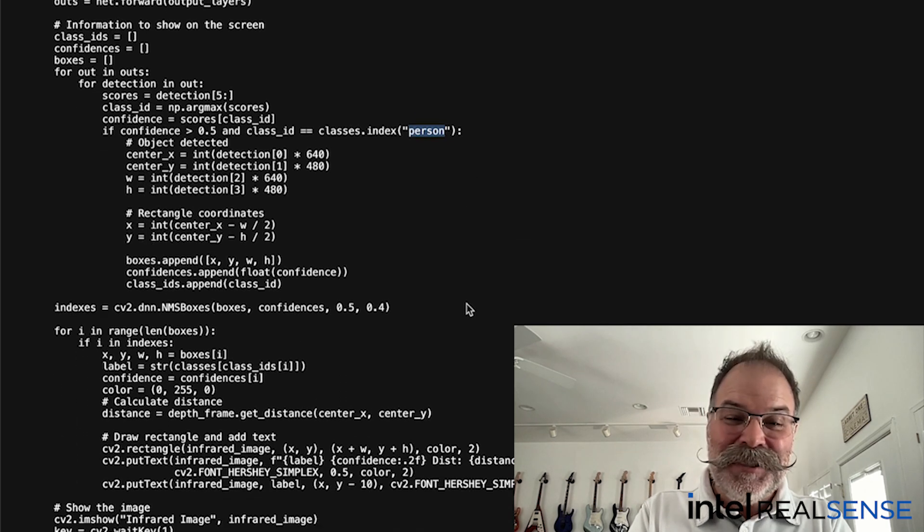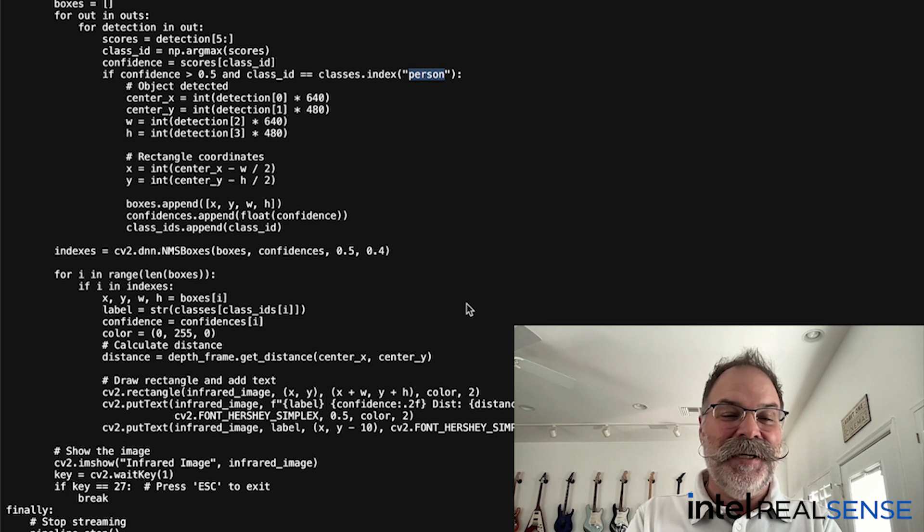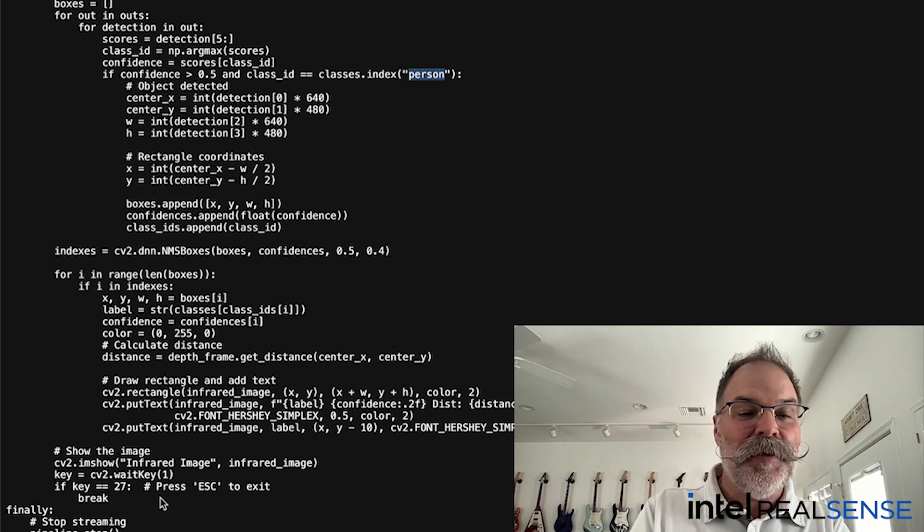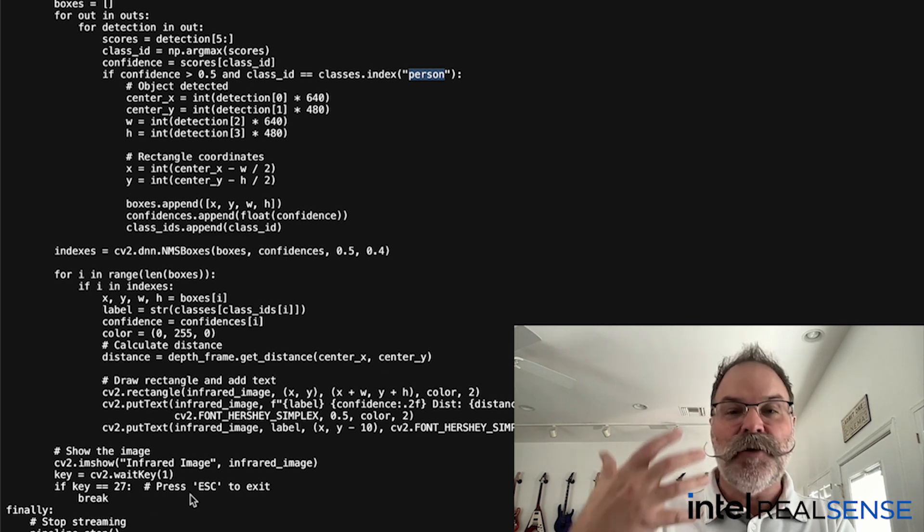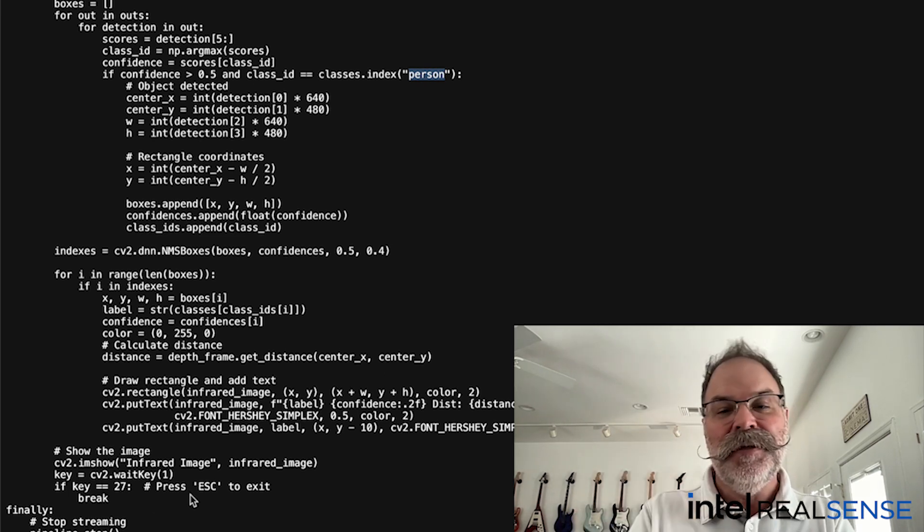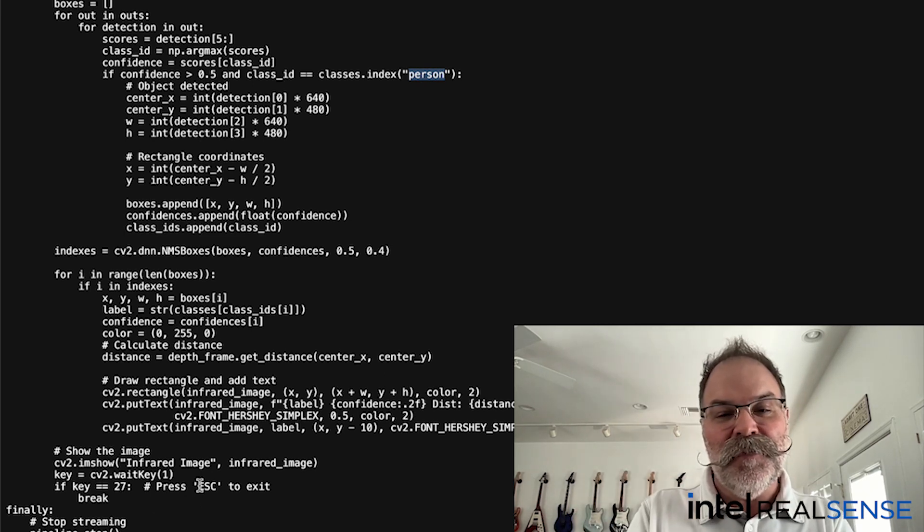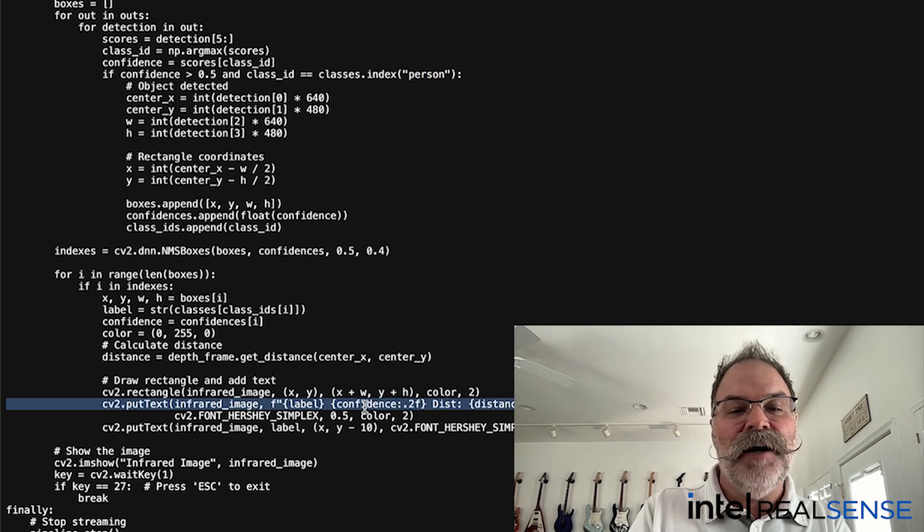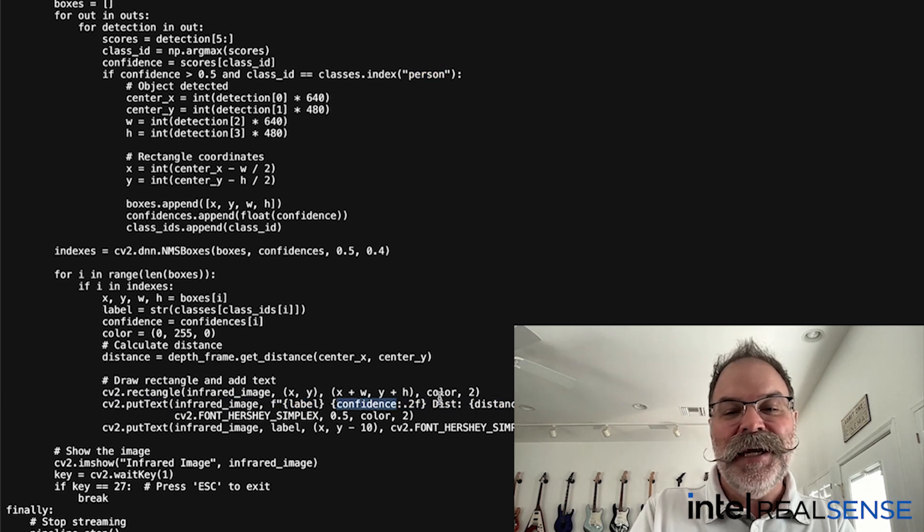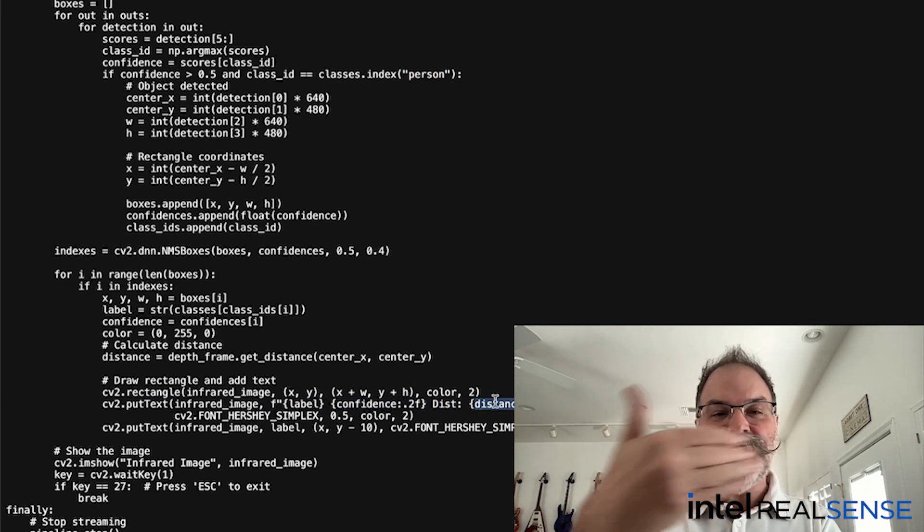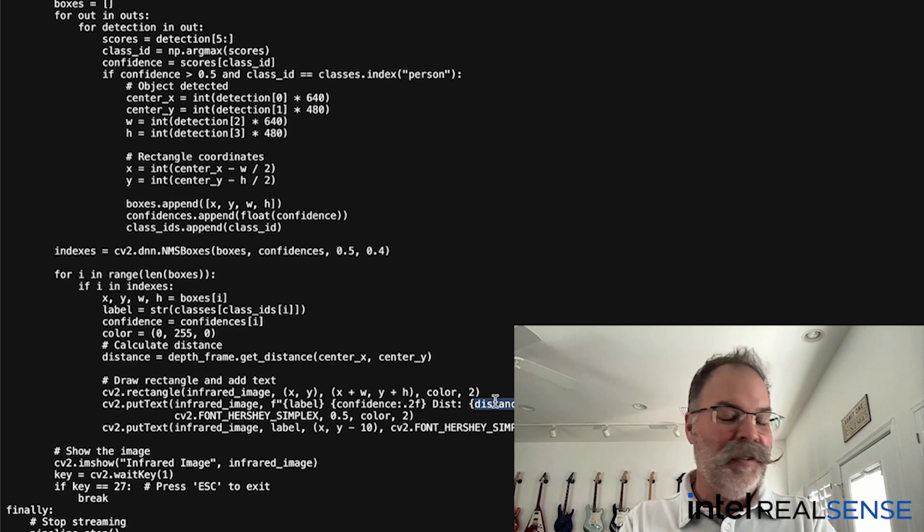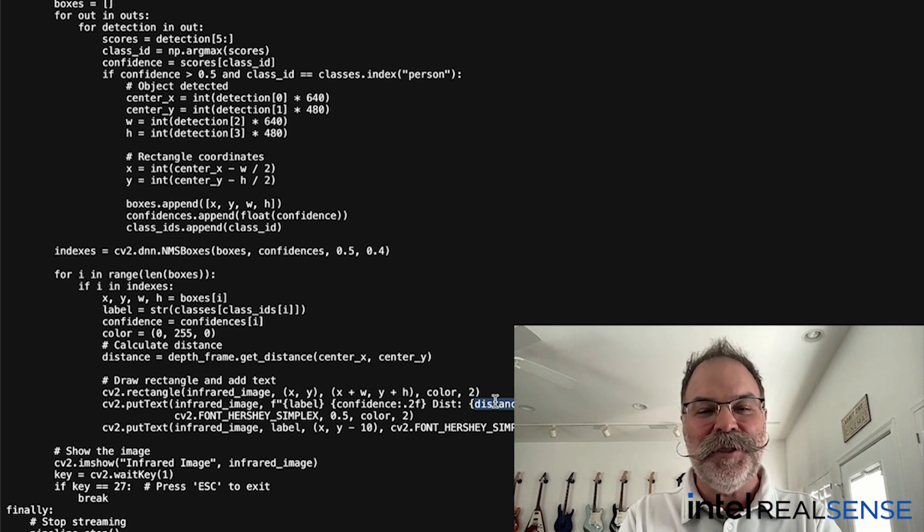If it detects a person, it shows not only the person in grayscale on the viewer, but also the level of confidence and the distance in meters between the person and the depth module.